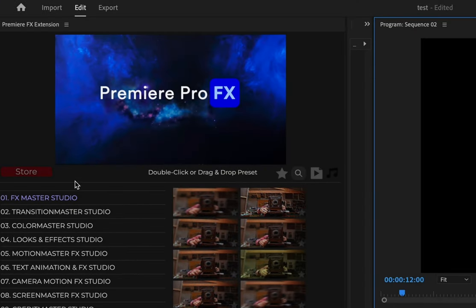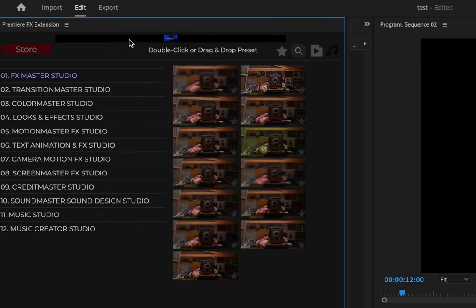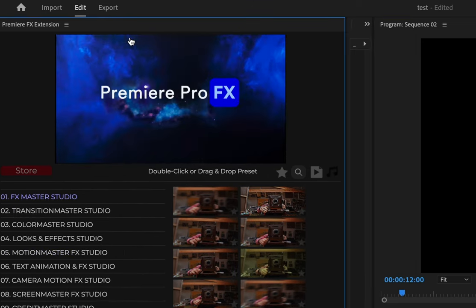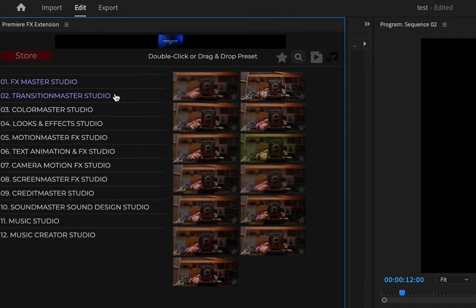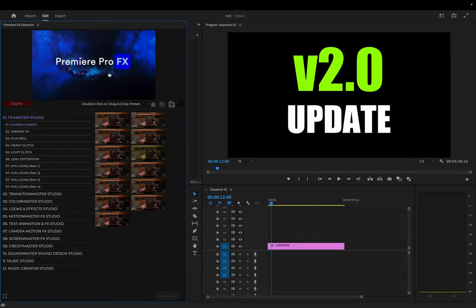With the latest update with Premiere Pro effects, we can now shrink and expand the main preview screen. All you got to do is click on the screen to shrink it, click back on it to expand it.